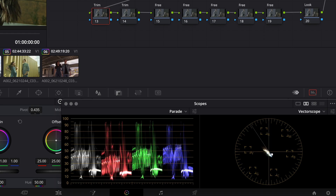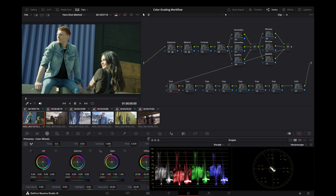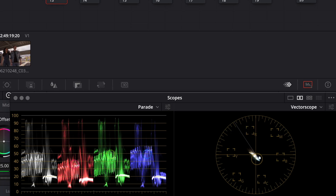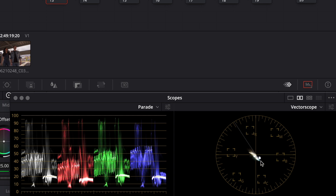Before we select our hero shot, I'm going to point out a couple of things with scopes. I like to use the parade scope and the vector scope. Two things that I find helpful to have turned on under settings are: use display qualifier focus — when using the qualifier tool and you highlight part of the image, it will show down in the scopes what part you are hovering over. Another helpful setting in the vector scope is to make sure show skin tone indicator is selected.